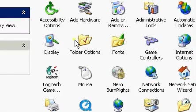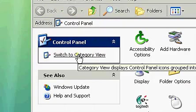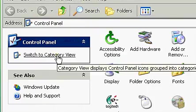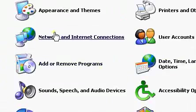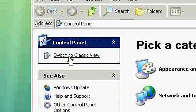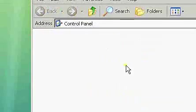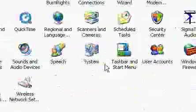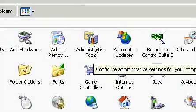You might not see a screen like this. I like Classic View the best because I like to look at it all at once. This is what some people mostly will see — Category. I like Classic View the best.